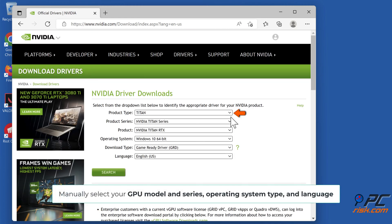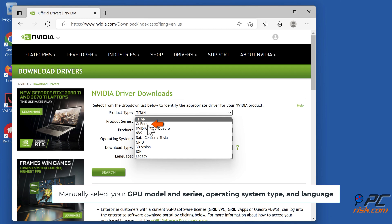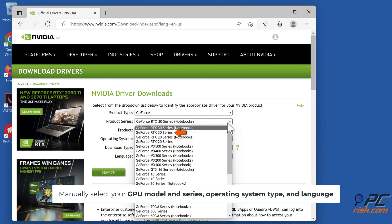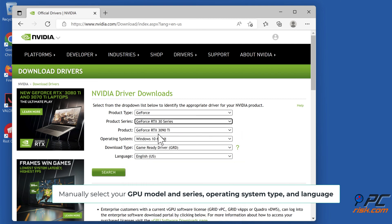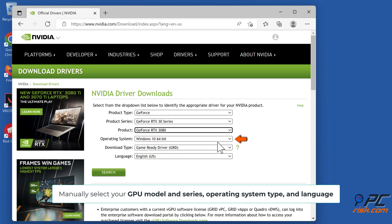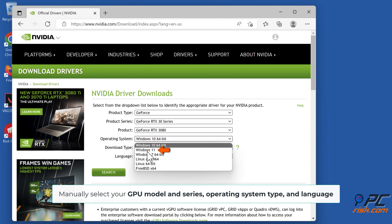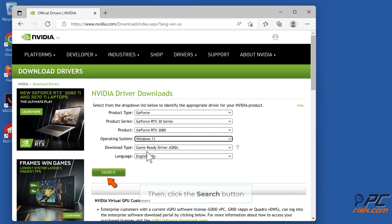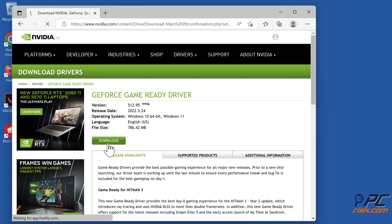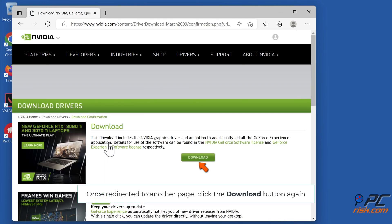Manually select your GPU model and series, operating system type, and language. Then click the Search button. Click the Download button, and once redirected to another page, click the Download button again.